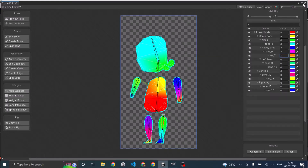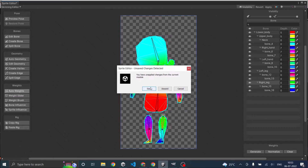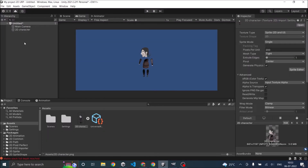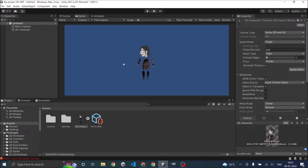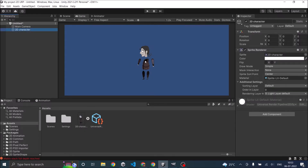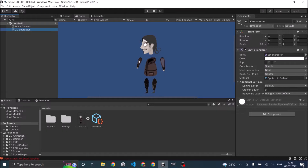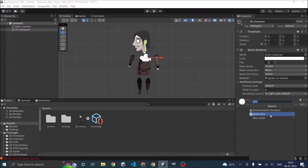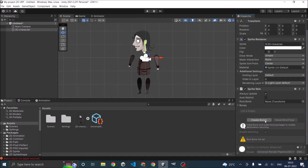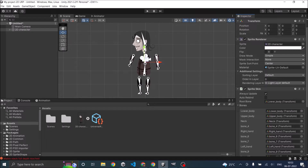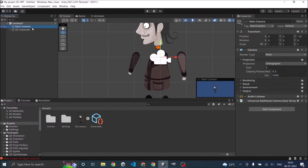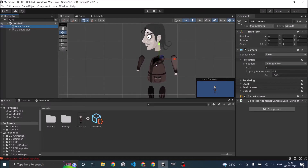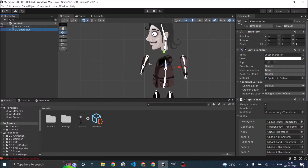Click on close and save when prompted. Back in the Unity editor, if you select the 2D character you won't be able to see the bones. To see the bones, add a component called sprite skin. Click on add component, then sprite skin, and click on create bones. This will add all the bones to your scene.